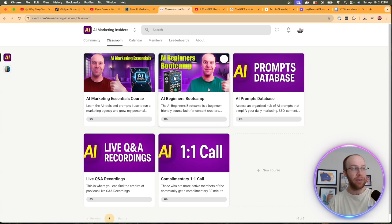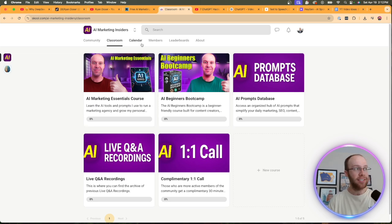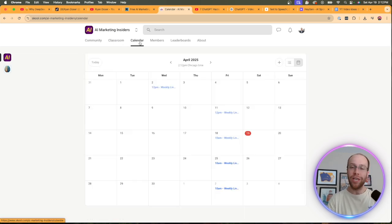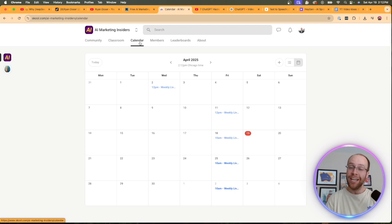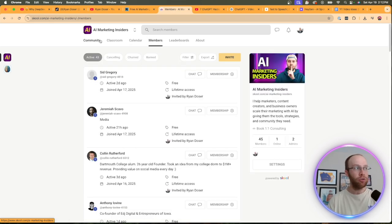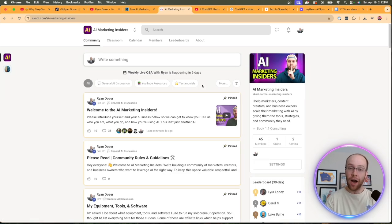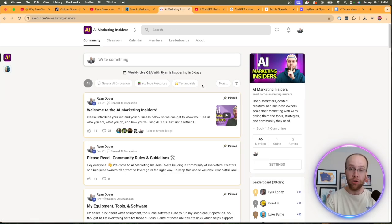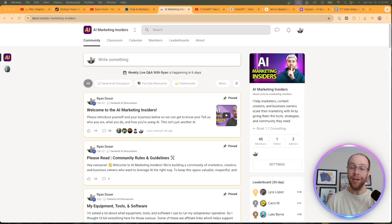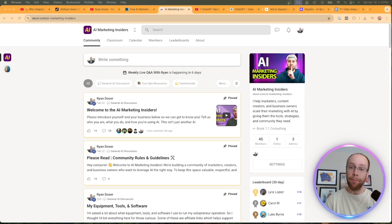I also do weekly live Q&A calls for an hour every week. That's your opportunity to pick my brain with any questions that you have. And this is also just an amazing networking opportunity to meet other like-minded individuals who want to improve their skills with AI. So again, if you want to become an AI marketing insider, you can find the link for this in the video description below. But most importantly, I hope you all have a great day.